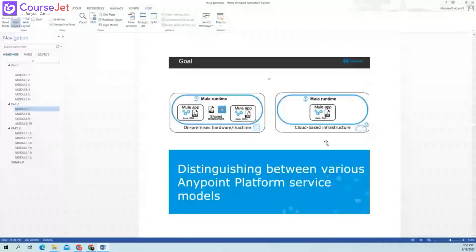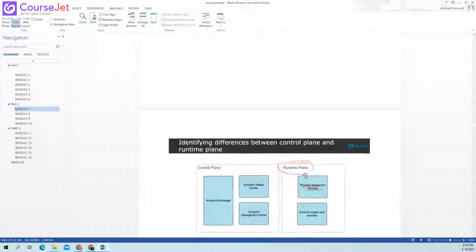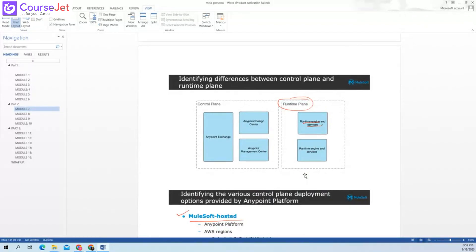So it is distinguishing between the various Anypoint Platform service models. So what is the difference between control plane and runtime plane according to you? We have already discussed this thing in the beginning only.